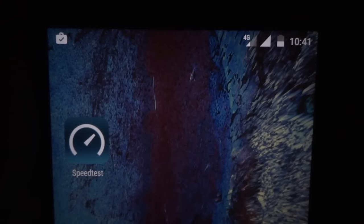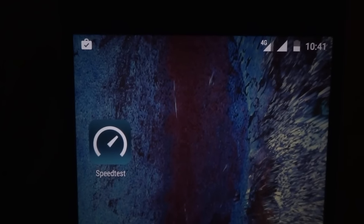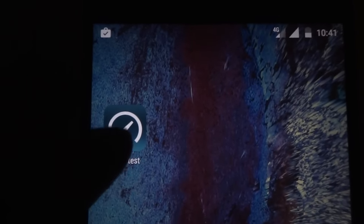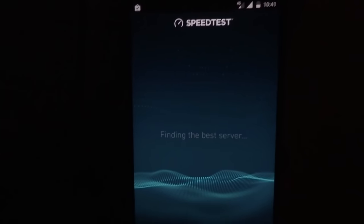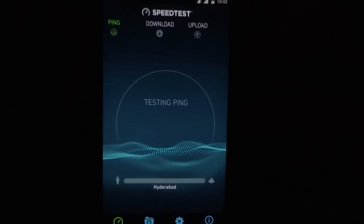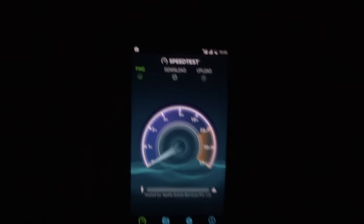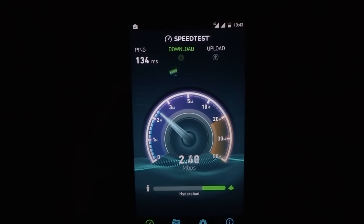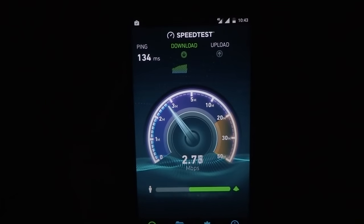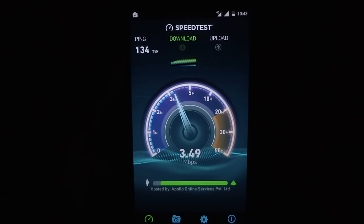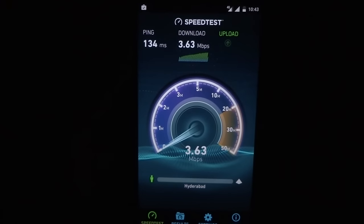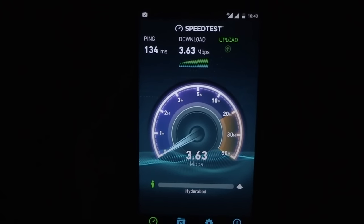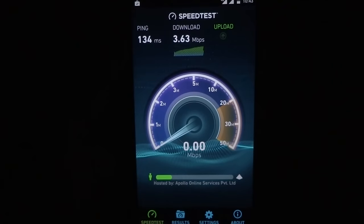Jio is facing a lot of network issues these days. Before I used to get 80% network strength but now it's decreased to 50%, sometimes dropping to 30% efficiency. Let's get back to the speed test — as you can see the ping is around 134.